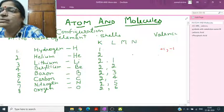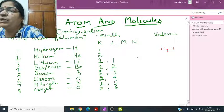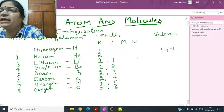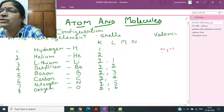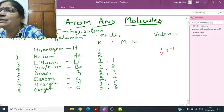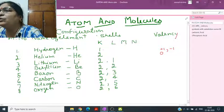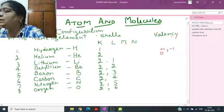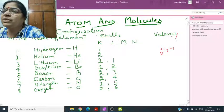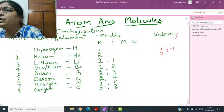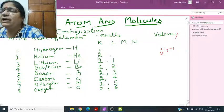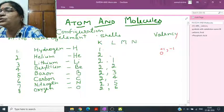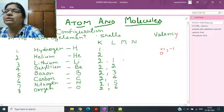Helium has atomic number 2. The K shell capacity is only 2 electrons, so it will not accept any more electrons — its valency is zero. Valency is the combining capacity of an element to complete its octet (8 electrons) or duplet (2 electrons). For helium: 2 minus 2 equals zero.